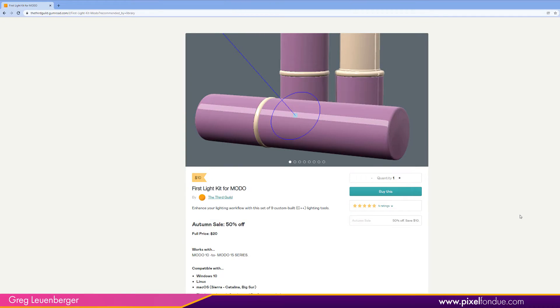Greg here from Pixel Fondue. This video is about the first light kit for Modo. It's by The Third Guild and it's 10 bucks.